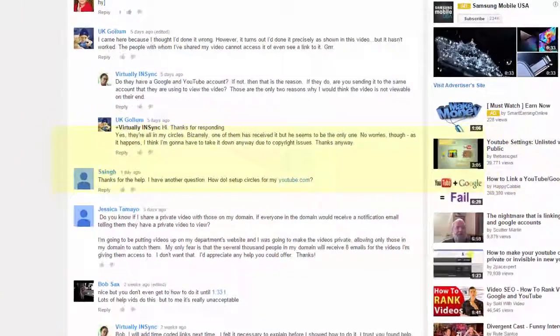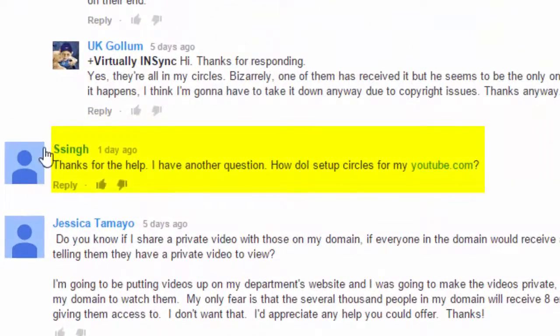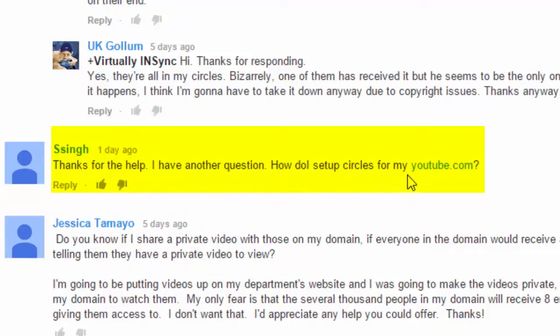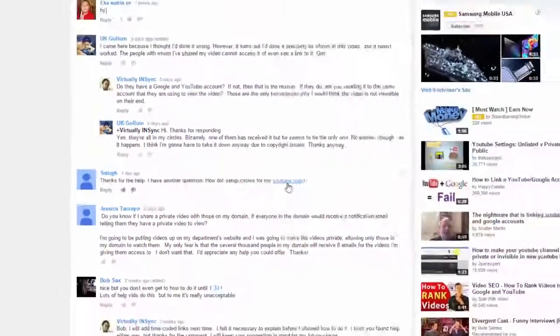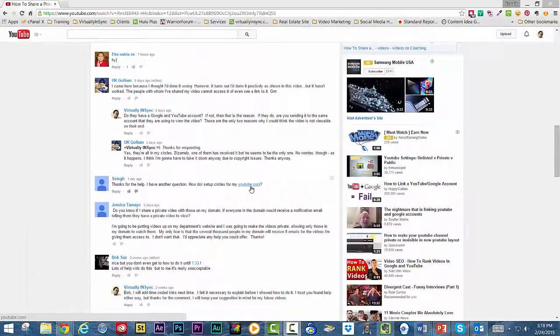It's from S. Singh and they write: "Thanks for your help. I have another question — how do I set up circles for my YouTube channel?" It's really quick and simple and I'll go through it right now.